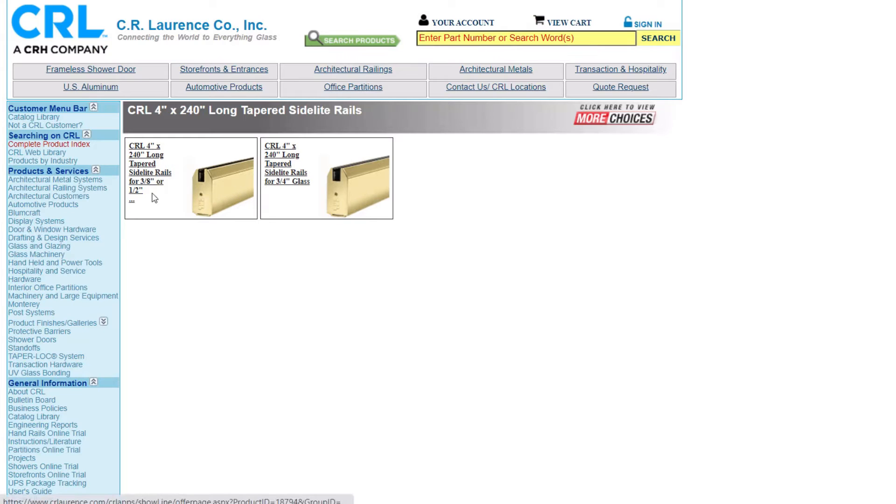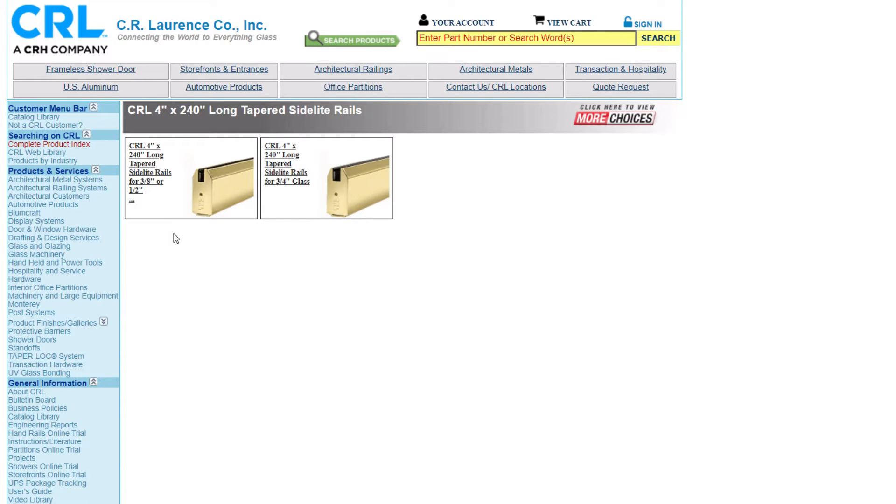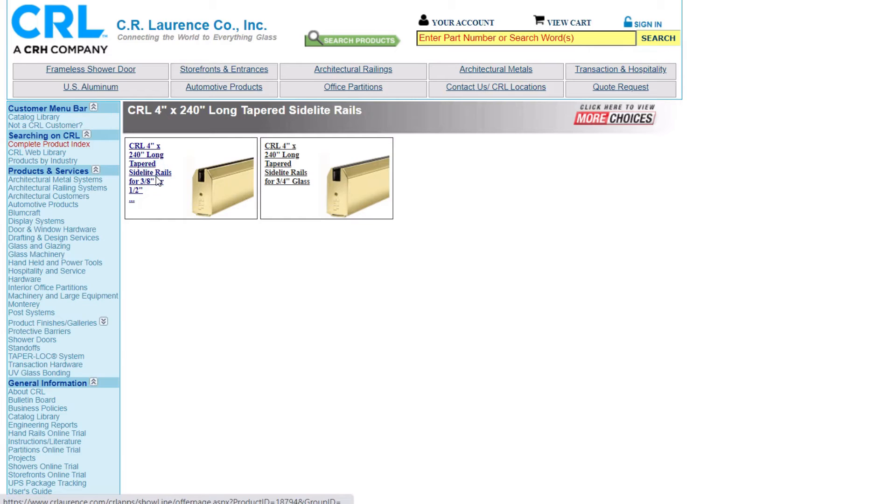On the left, the railing is designed to receive three eighths or half inch thick glass. On the right, the railing is designed to receive three-quarter inch thick glass. By clicking on the specific item we can pull up the information about the part.